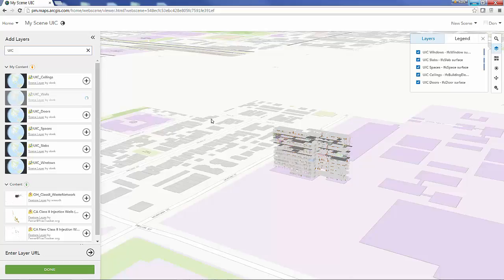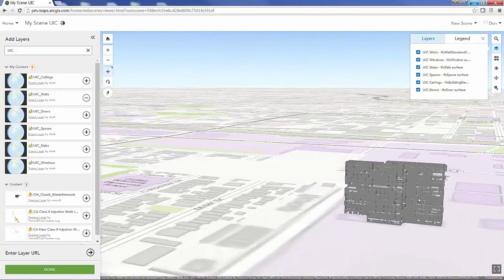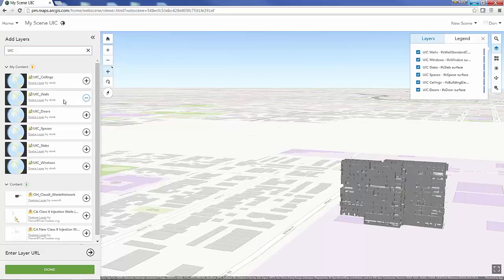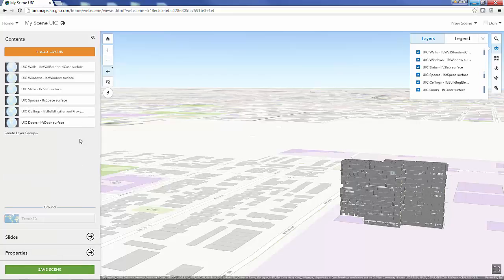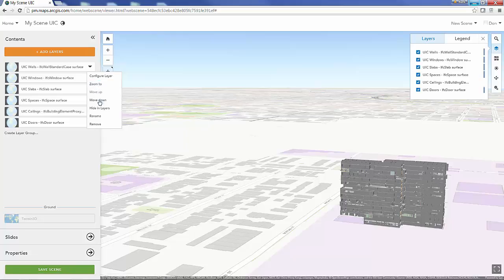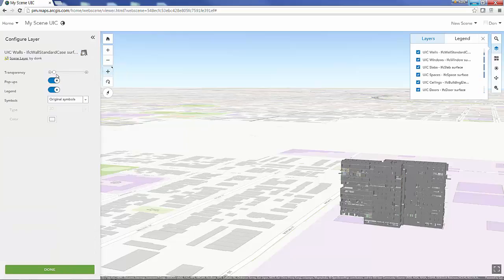Again, once I've added the walls I can configure my layer to add just a little bit of transparency. It'll give me kind of a unique look here inside the web viewer, my web scene viewer.